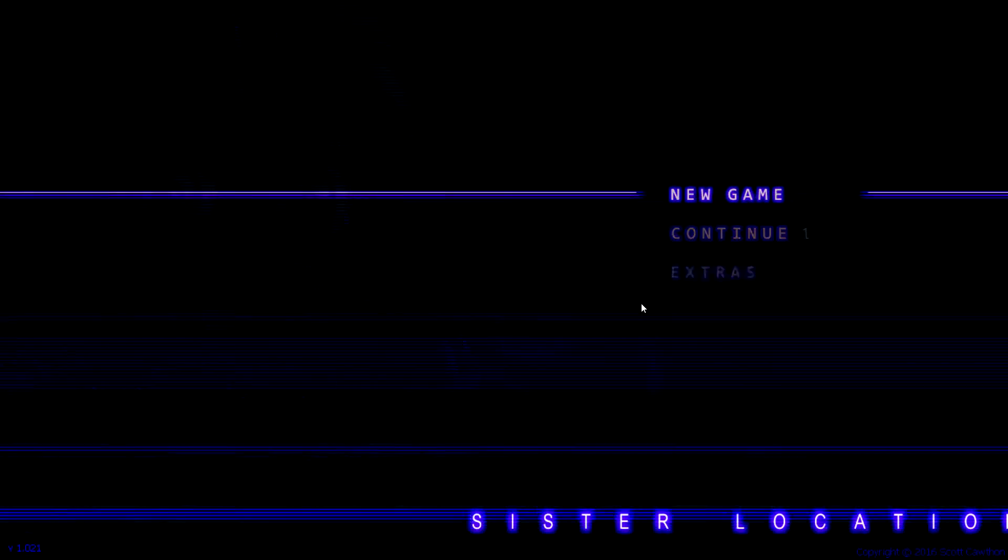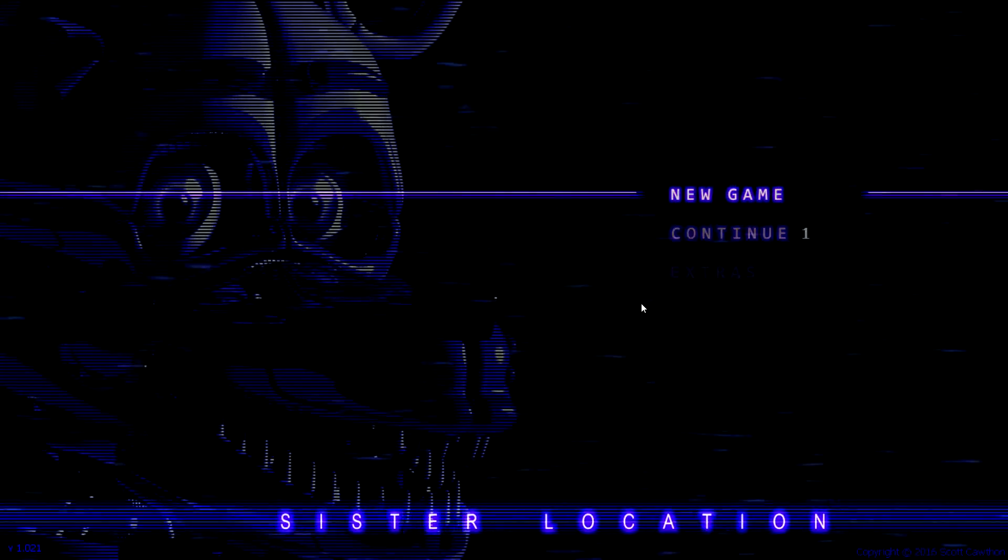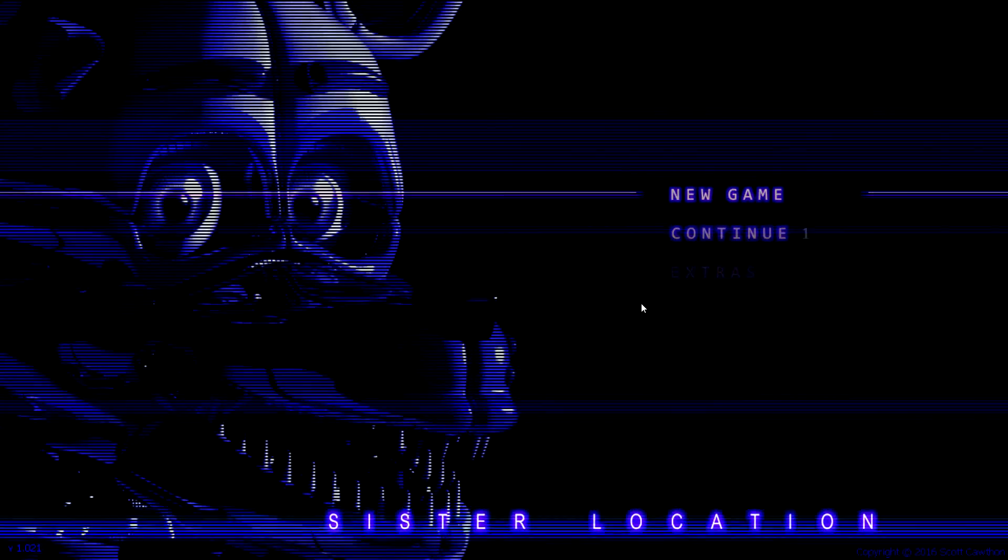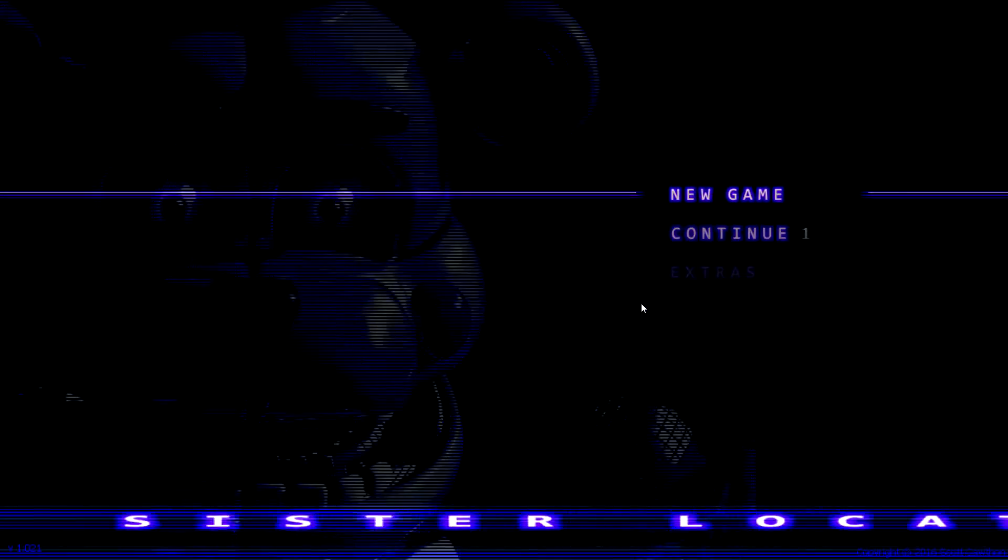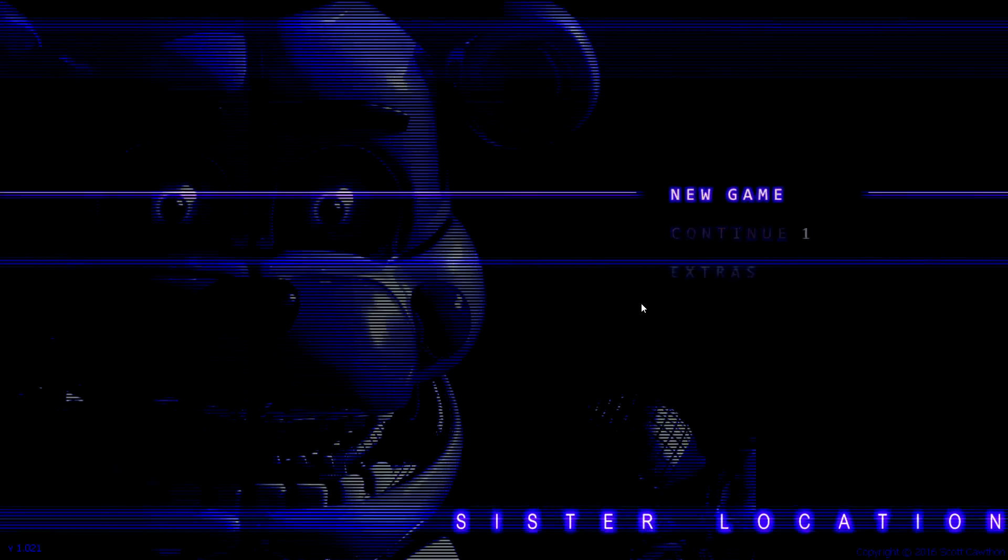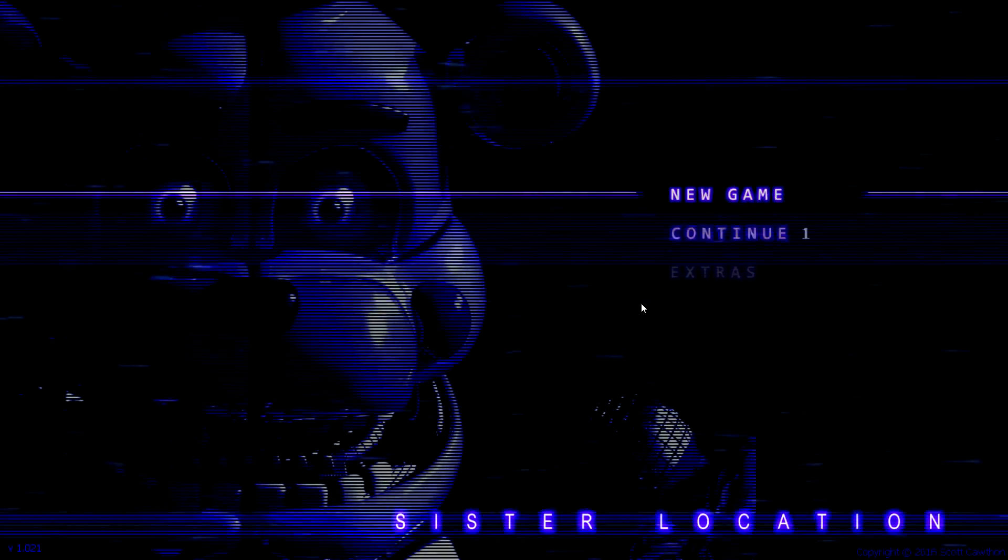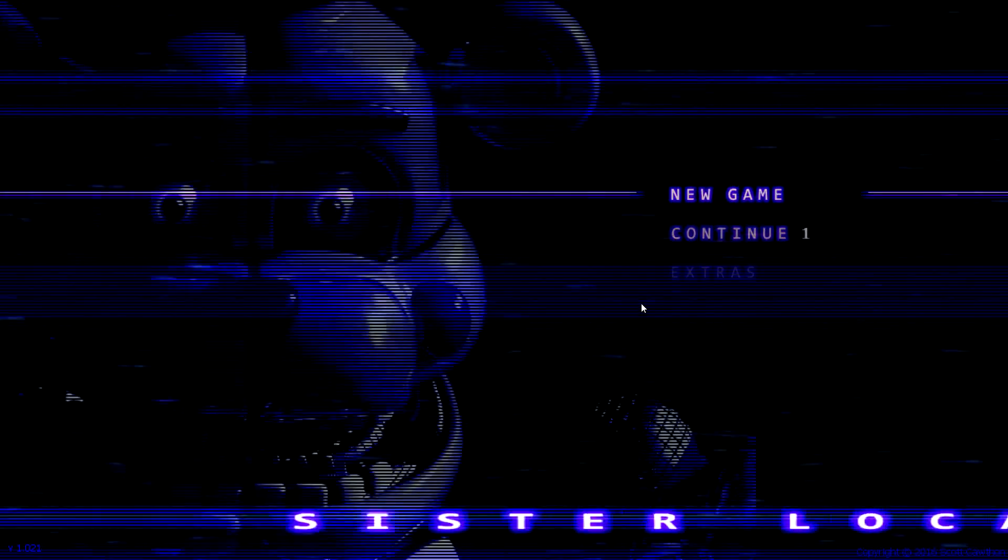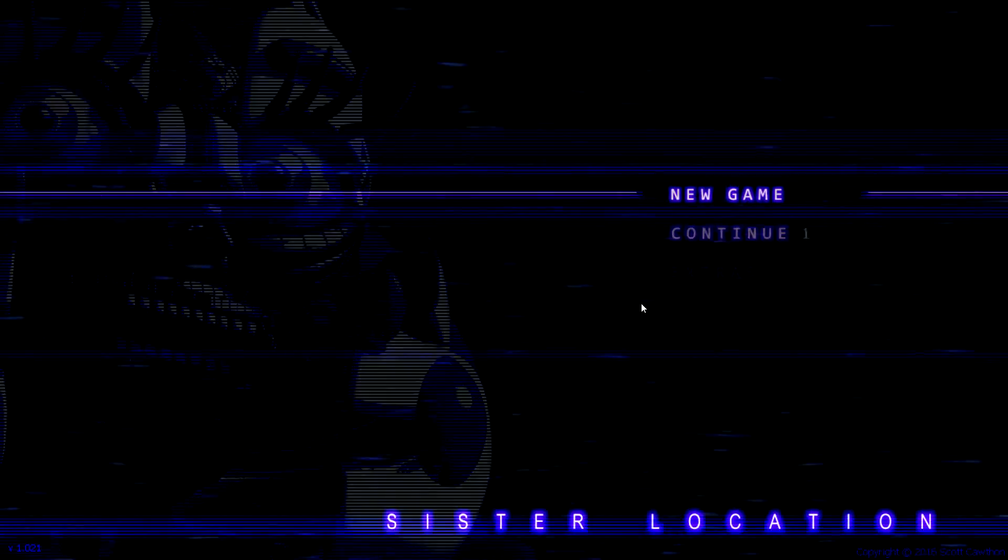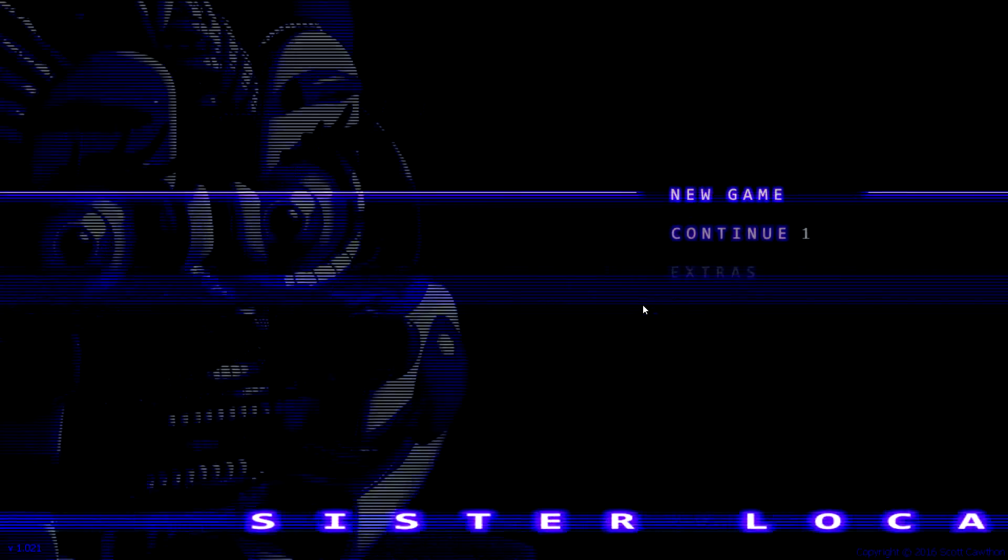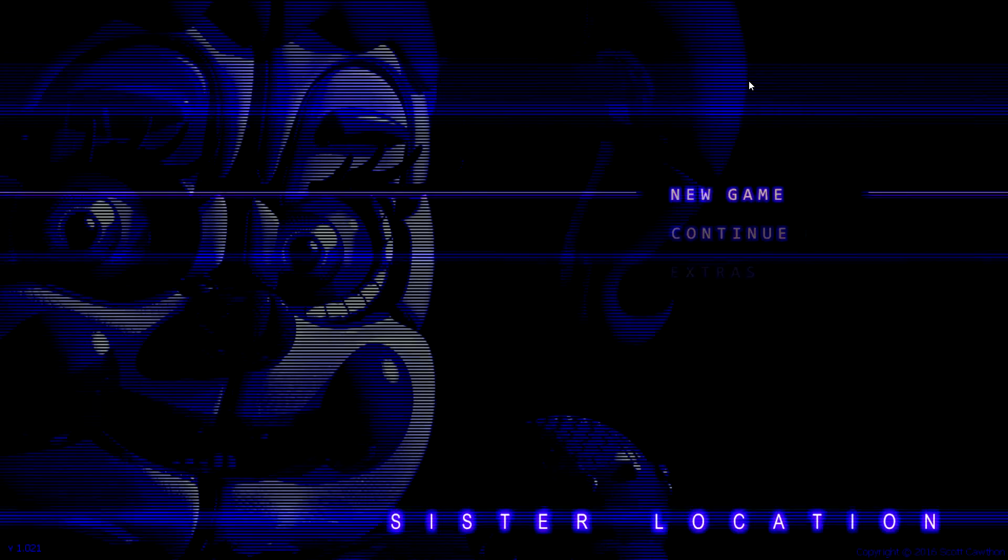Hello everyone, and welcome to Five Nights at Freddy's, the sister location. Broken distance here, and this is going to be fun, isn't it? Not for me, but for you guys.